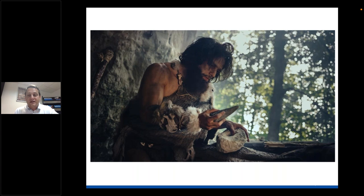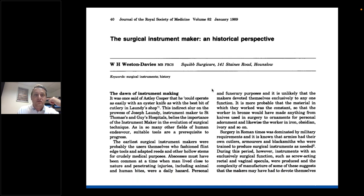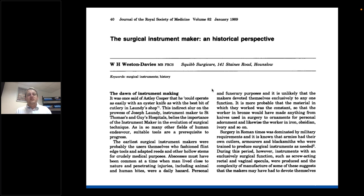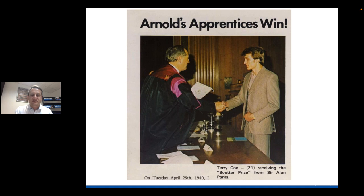The modern-day surgical instrument maker has essentially come straight from the caveman - from the Bronze Age and Stone Age, where people fashioned tools for particular purposes. This journal article from the late 1980s is really worth reading for a grasp of how surgical instrument makers evolved in the UK. Surgical instrument makers generally rely on apprenticeships - here is a picture of our factory manager Terry receiving the Suiter Prize at the Royal College of Surgeons in 1980.